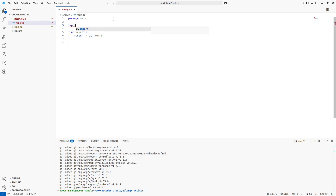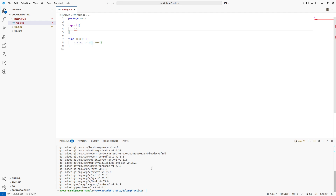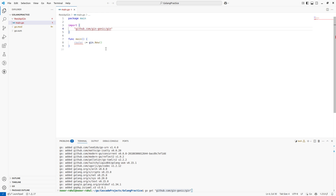Now to resolve this error, what I will do is import the Gin package. You can directly get it or copy it. Now you can see the error is gone.